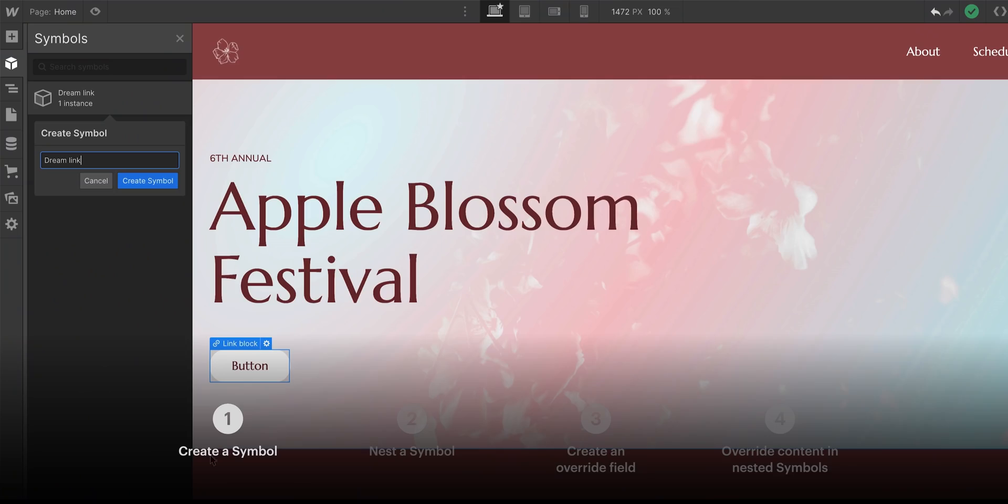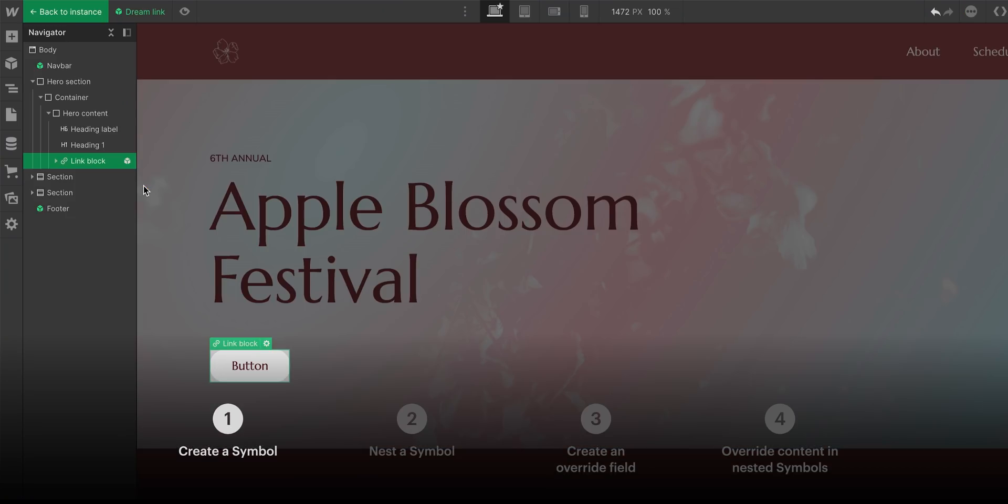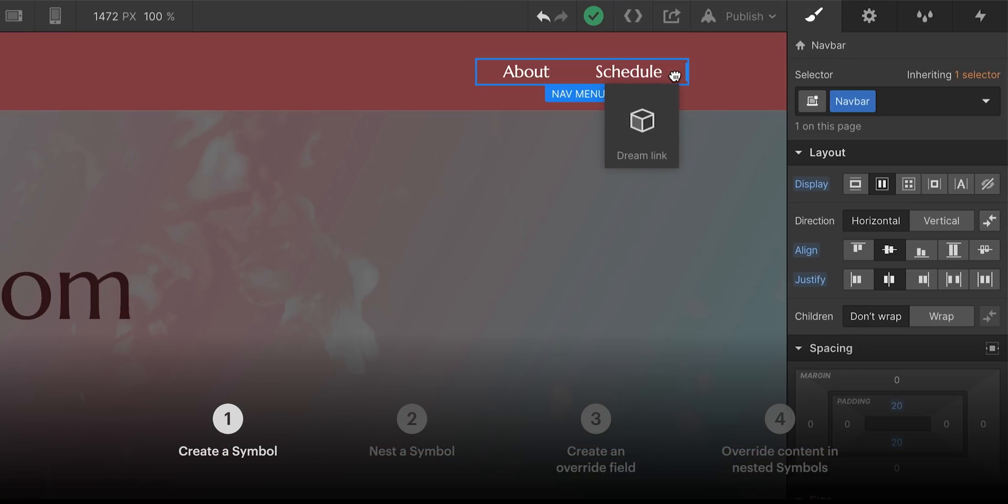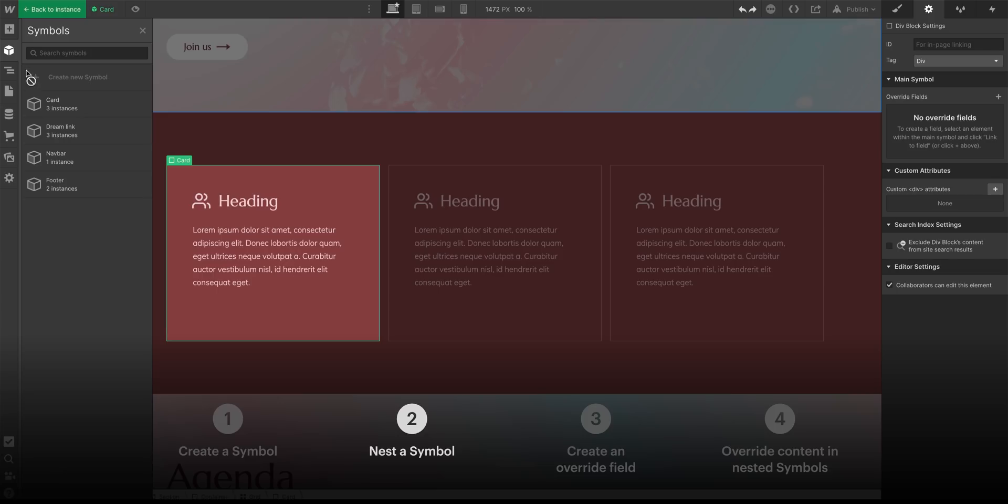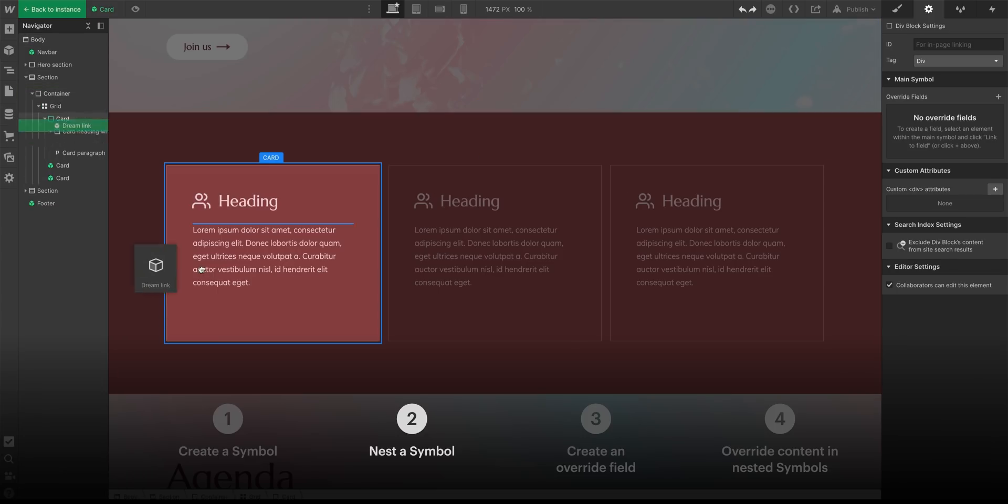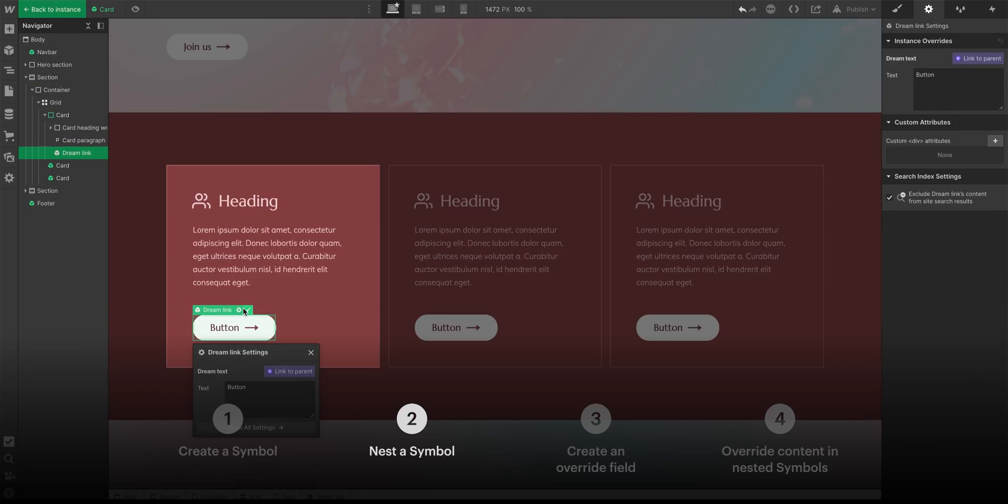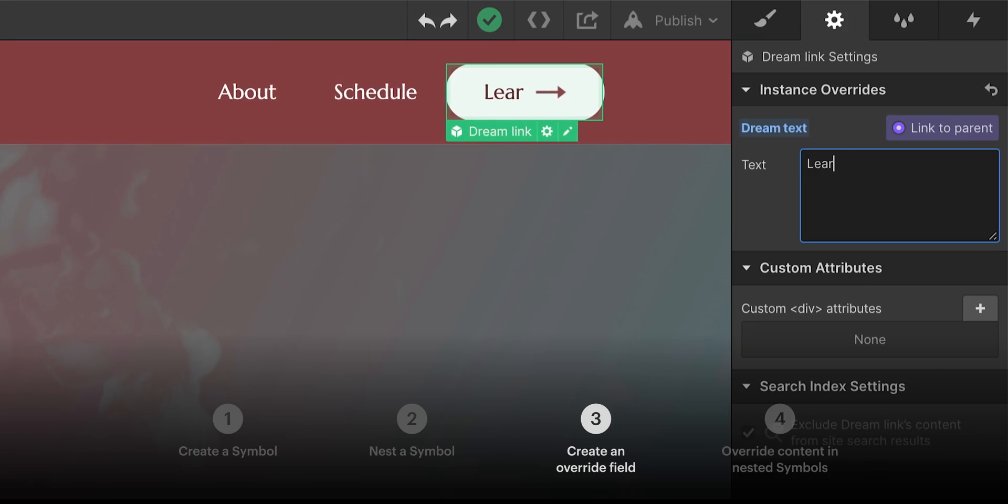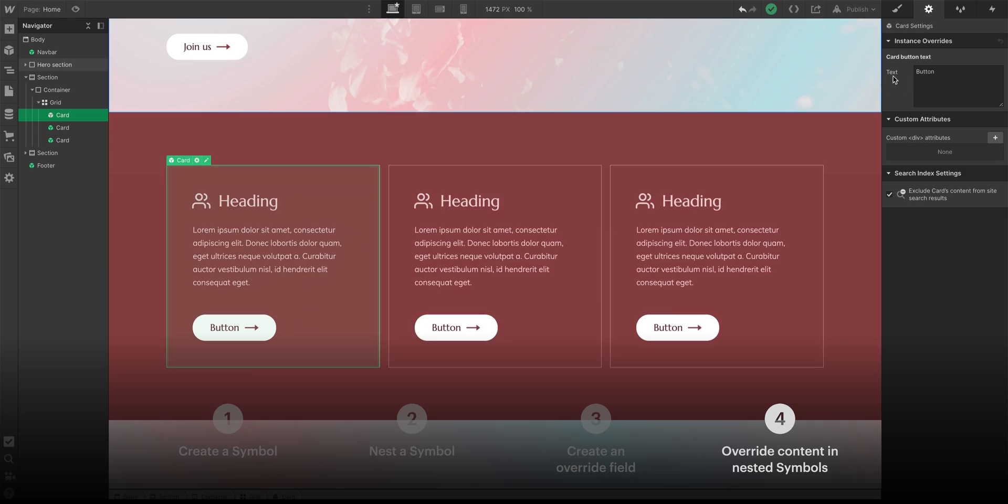Wake up. Wow. I feel like I just created a DreamLink symbol and added it throughout my project. Then I put that DreamLink symbol into other symbols. Then I overwrote symbols. Then I configured parent symbols to overwrite child symbols. That's nested symbols in Webflow.